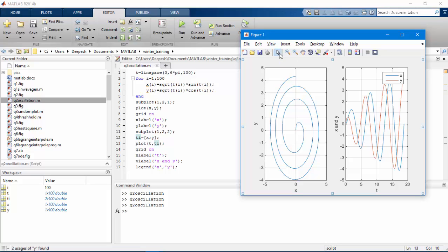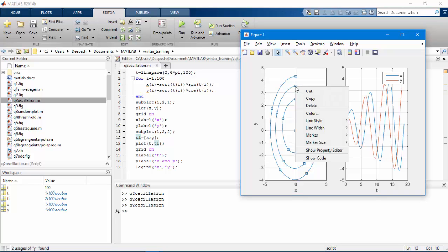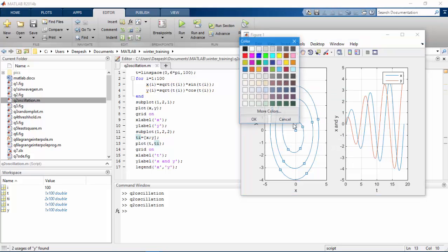Click on edit plot and now you can select plot, right click on it, you could change the color of the plot.